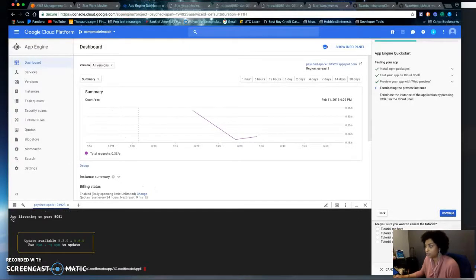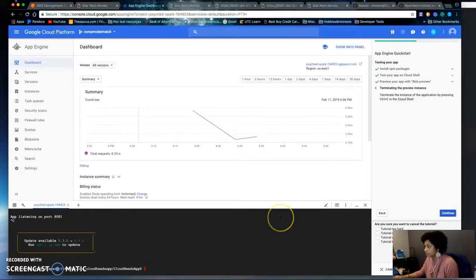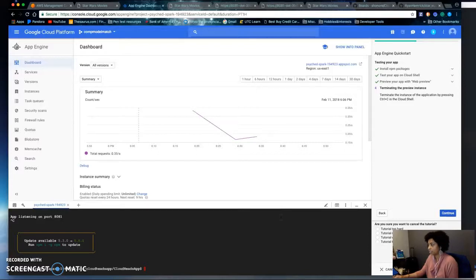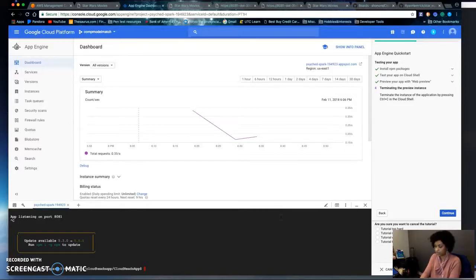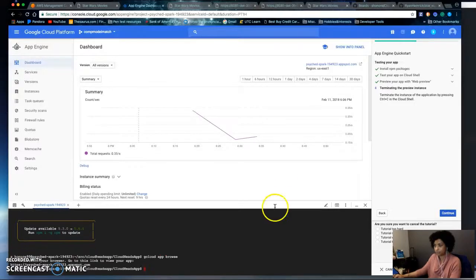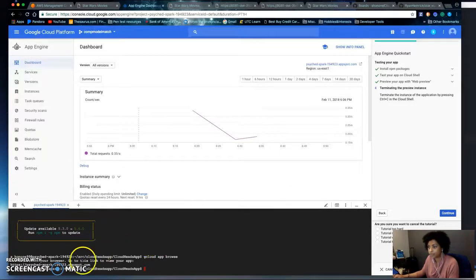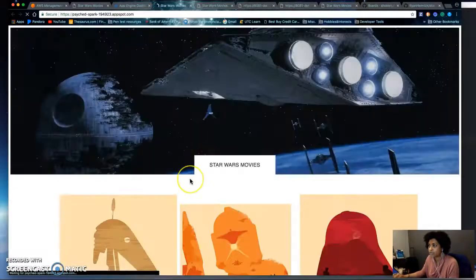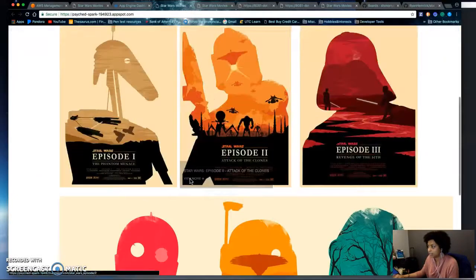So to deploy this it was the same steps. I use the command gcloud app deploy and then gcloud app browse to view the URL. So here's the link, this is the live website.